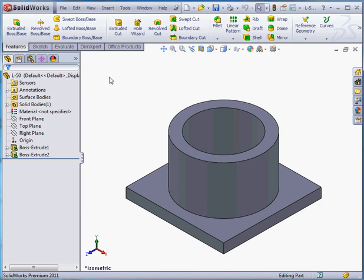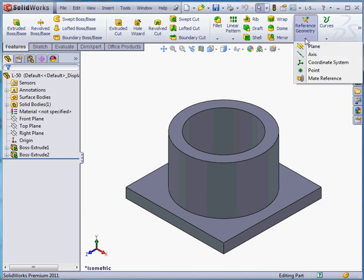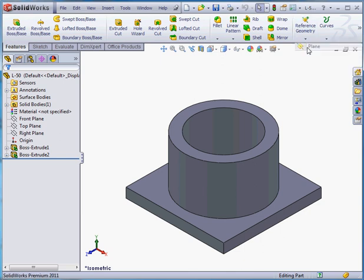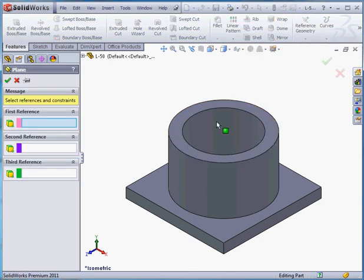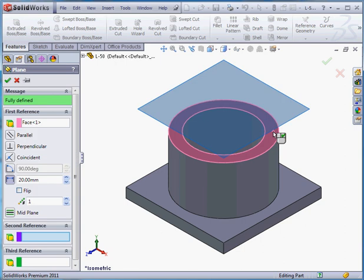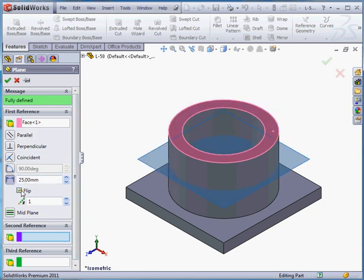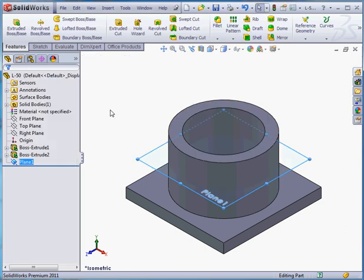Let's start by inserting a reference plane. Now we'll select this face and an offset distance 25 millimeters. Let's flip the direction by checking here and click OK.